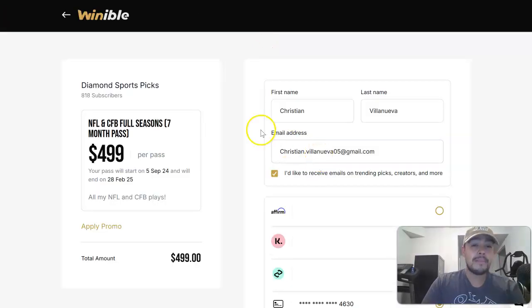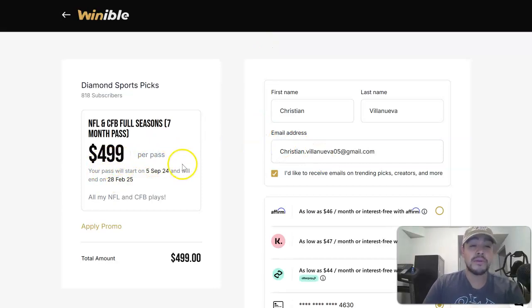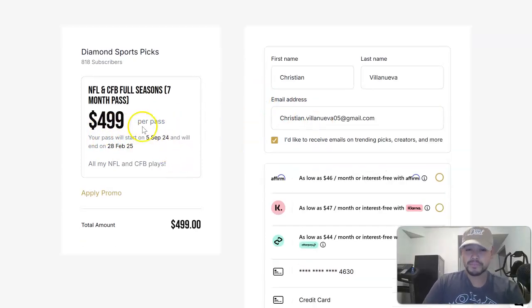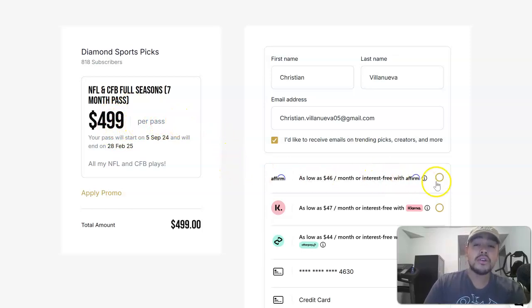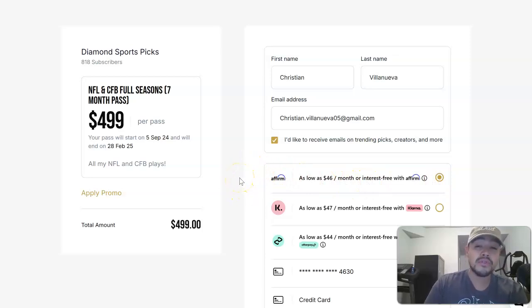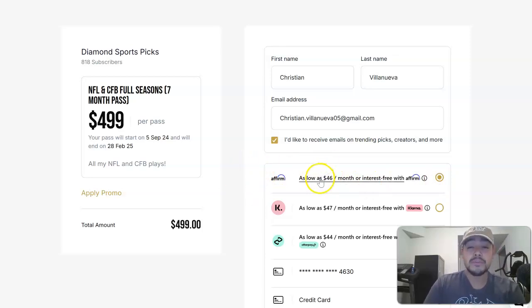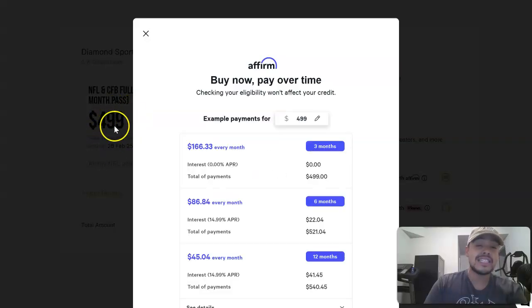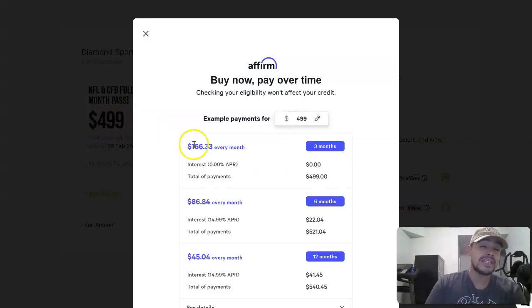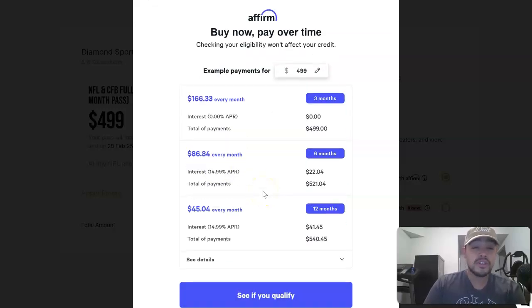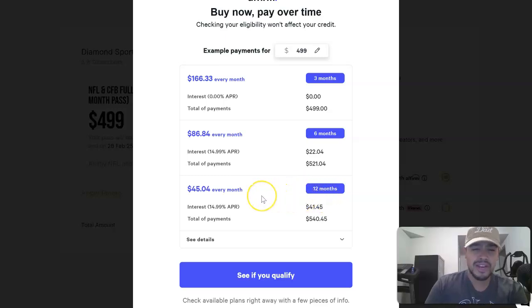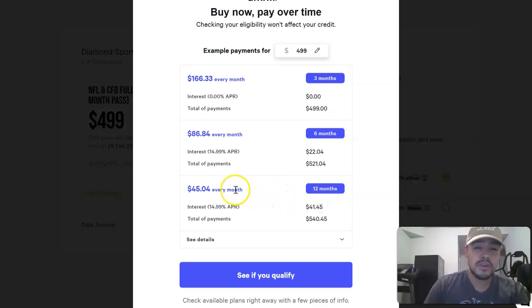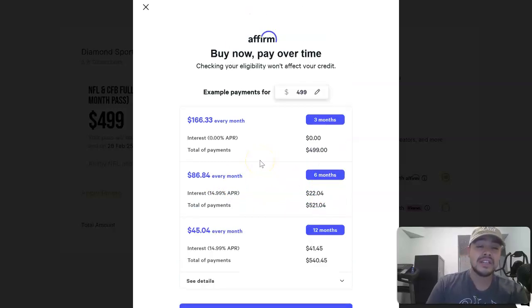If you subscribe, maybe you don't want to pay $499 all up front, maybe you just don't want to do that. You could go over here to Affirm, you could pay as low as $46 per month or interest-free with Affirm. That is pretty insane. That means you're able to get this entire value of my entire NFL and college football pass for just a few payments over the course of a year.